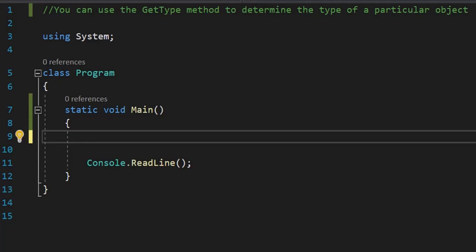Hello guys, today I will show you what is the GetType method in C#. Basically, you can use the GetType method to determine the type of a particular object. So let's see it practically.